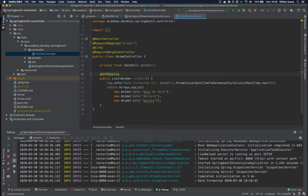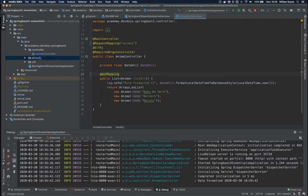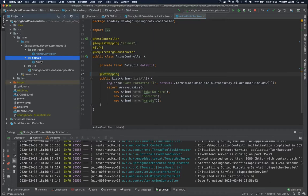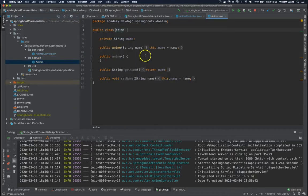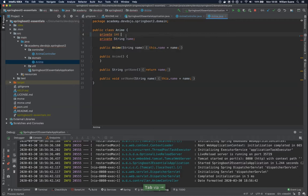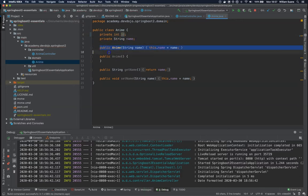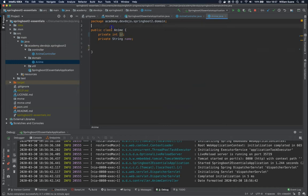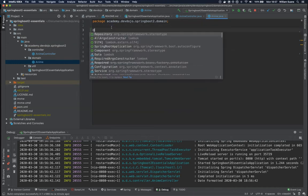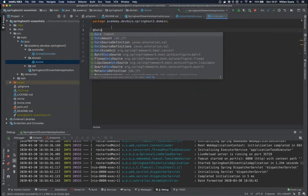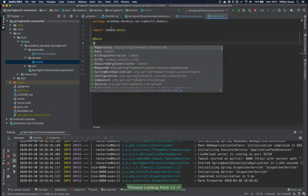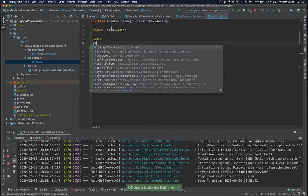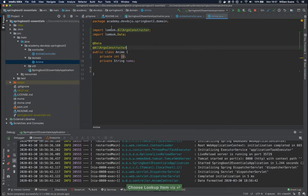Let's do a couple changes here because if we want to get one anime by ID we need an ID inside the domain anime. First let's add here private int ID and I'm going to remove all of these getters and setters and I'm going to add here @Data. This will generate the getters and setters for us and all args constructor.